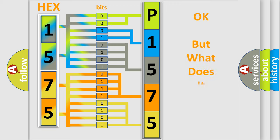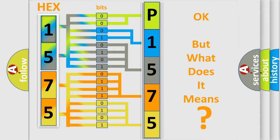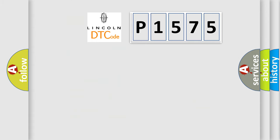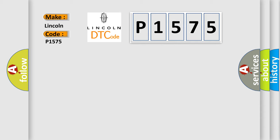The number itself does not make sense to us if we cannot assign information about what it actually expresses. So, what does the diagnostic trouble code P1575 interpret specifically for Lincoln car manufacturers?